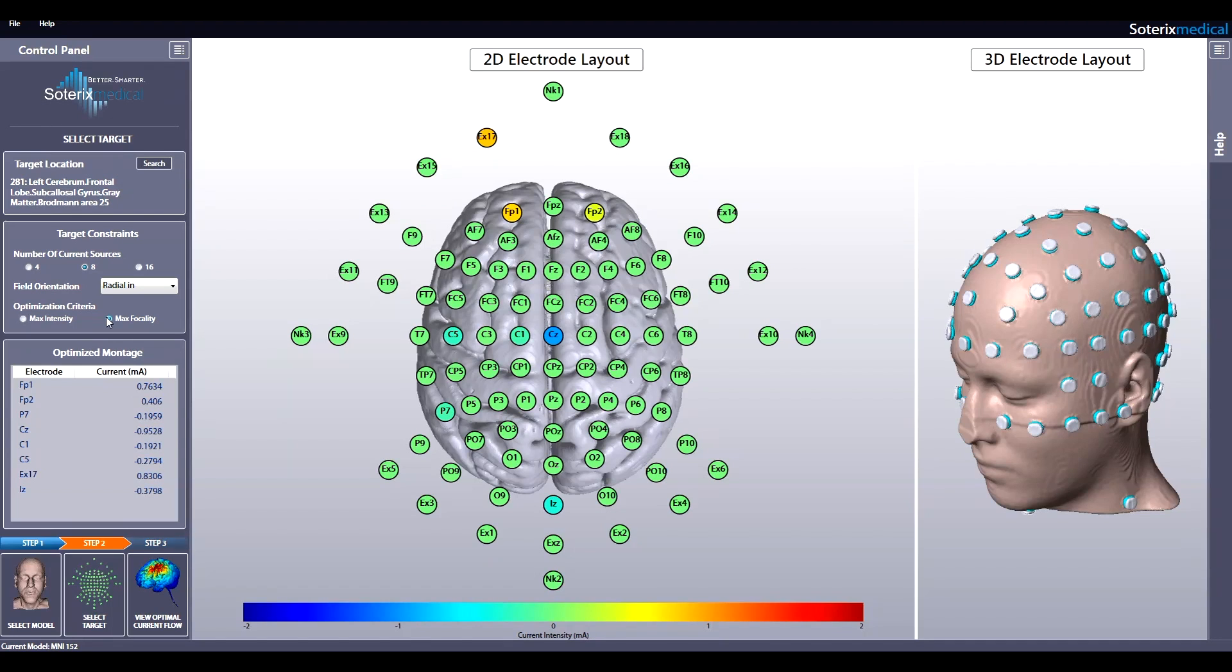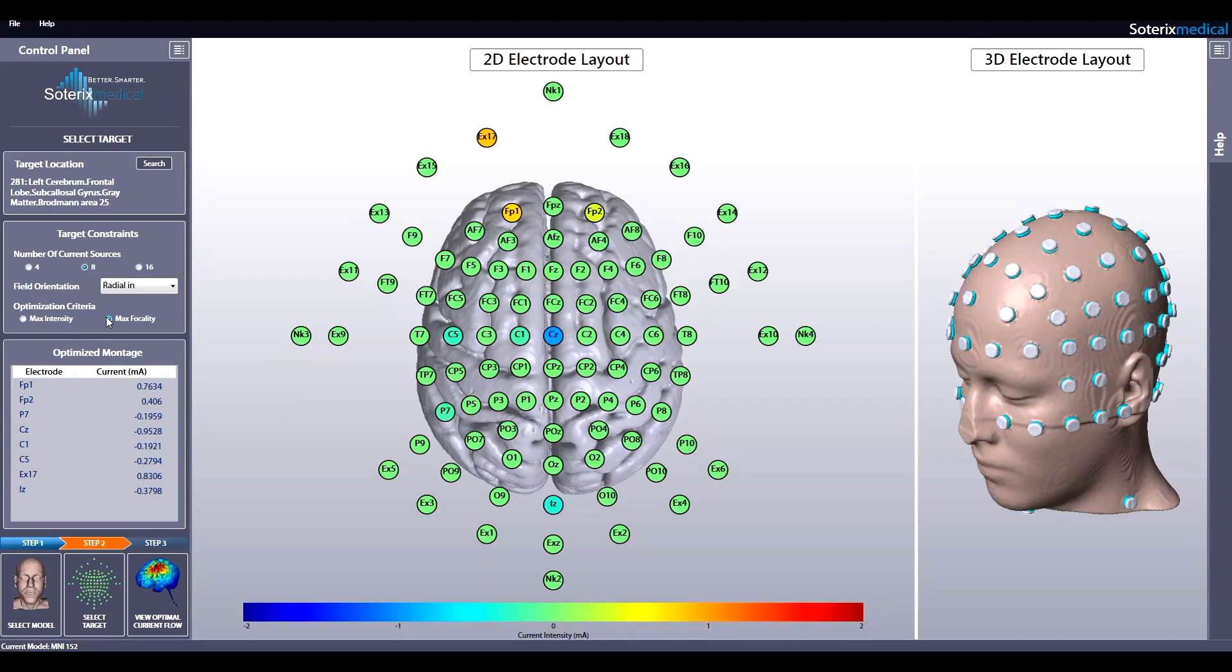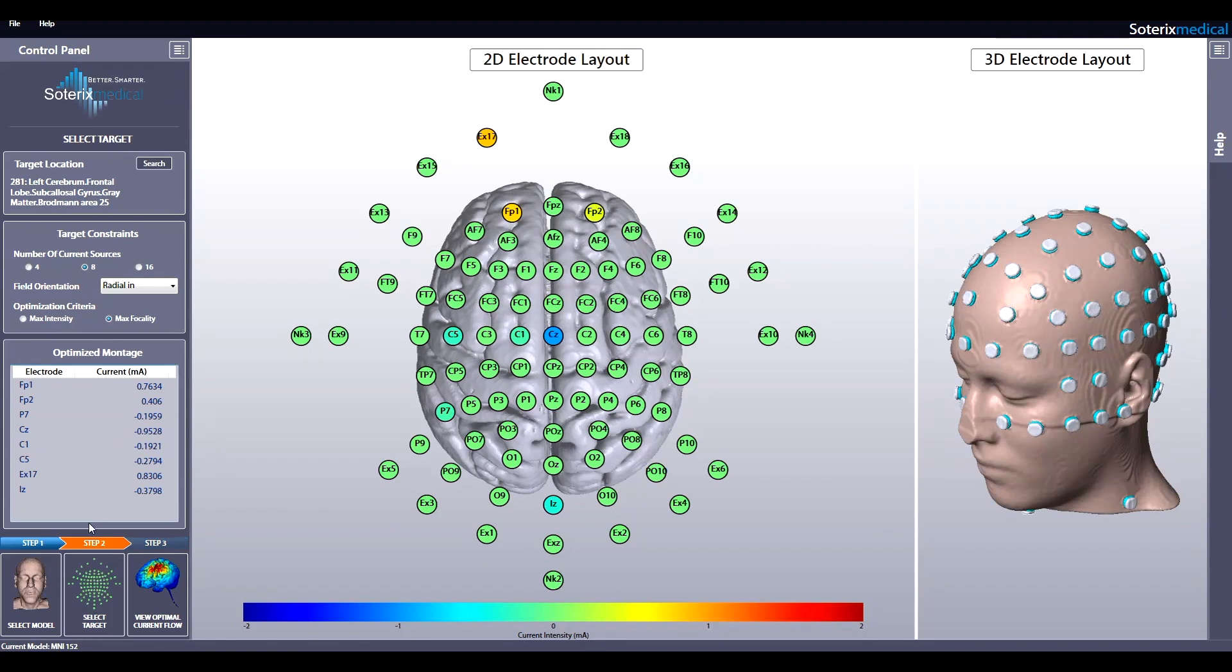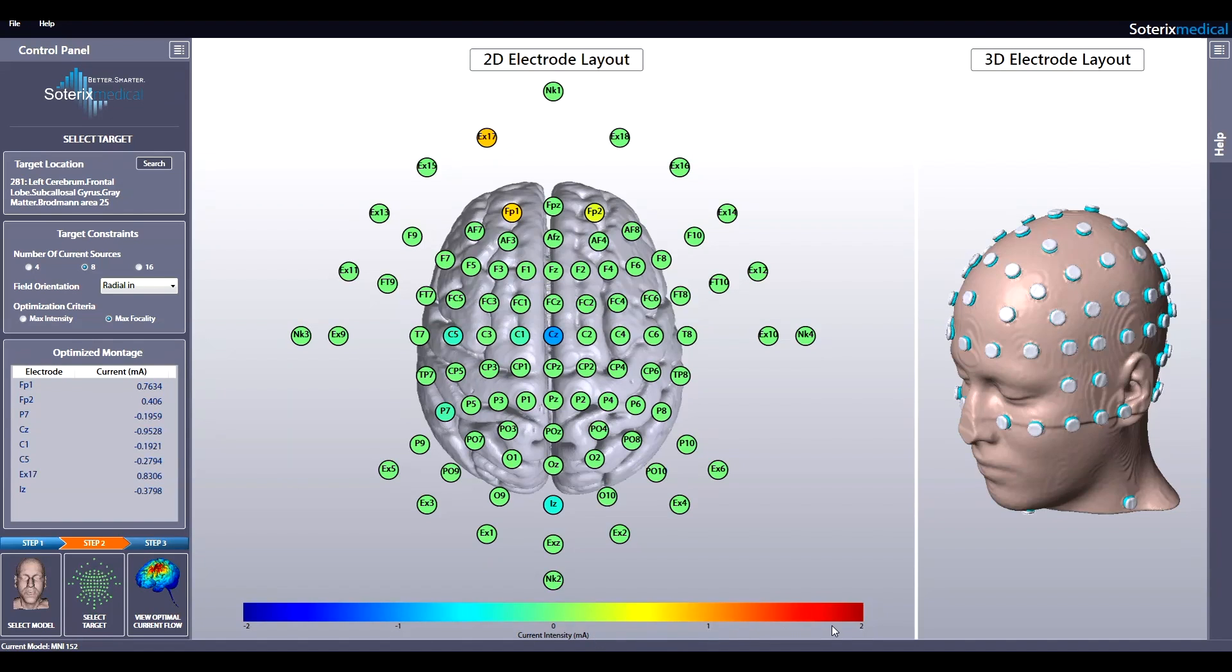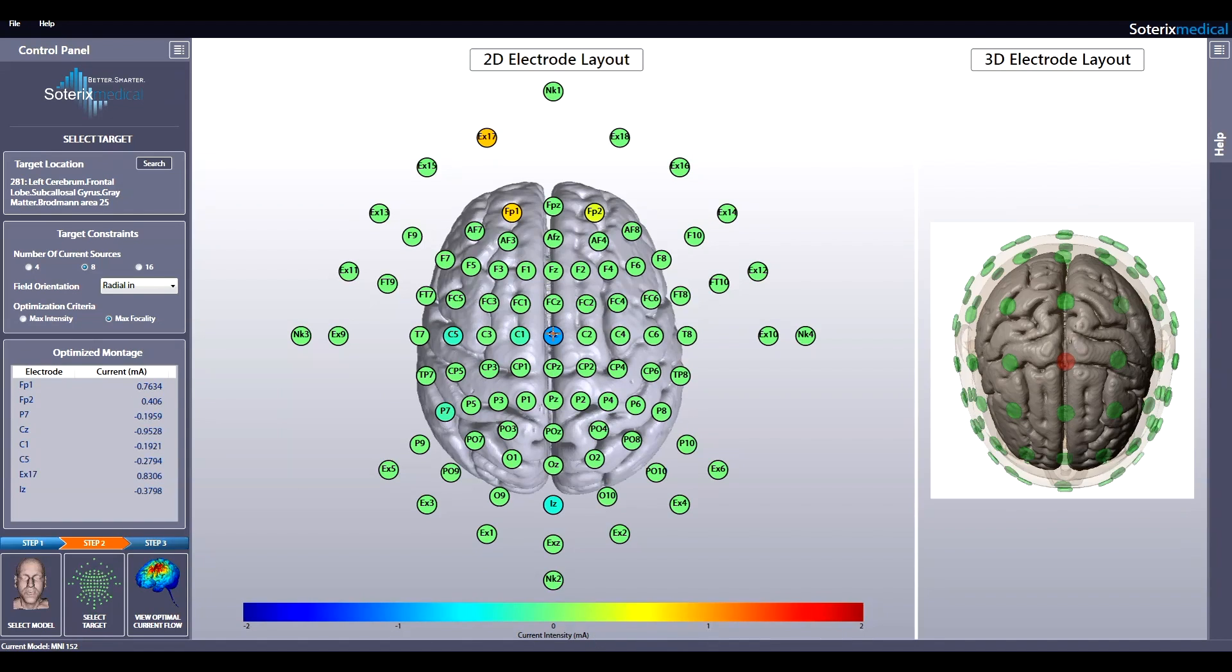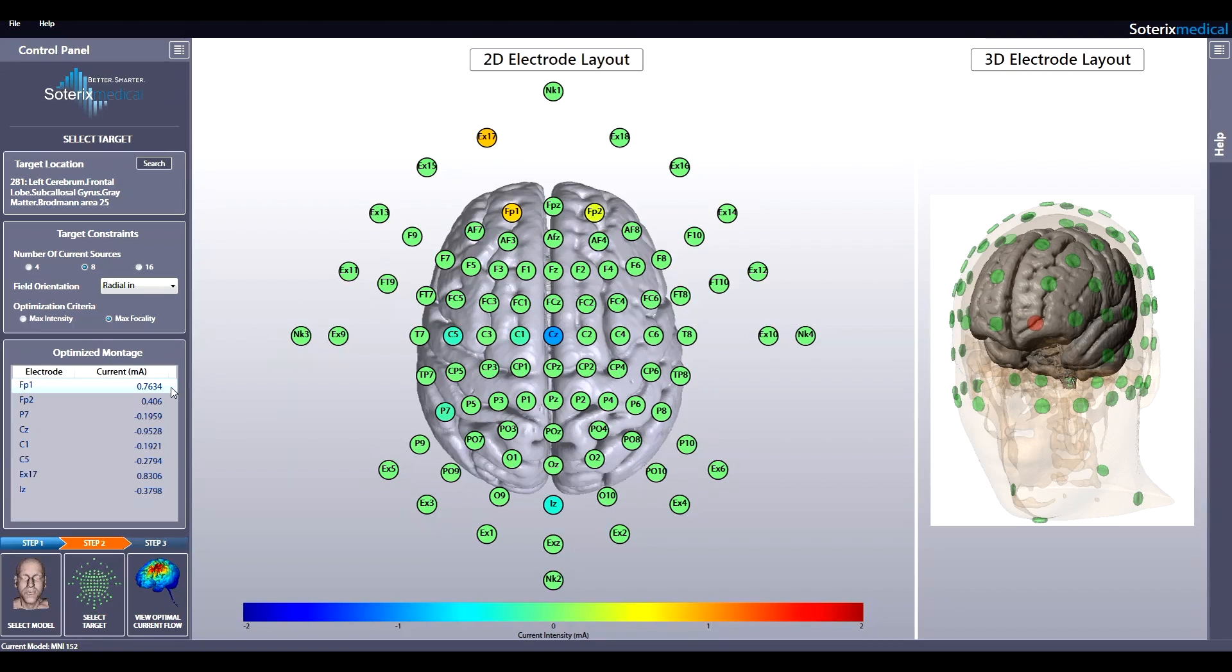Soterics Medical HD Targets automatically calculates the most optimal electrode montage based on the criteria you indicated. This is illustrated by the 2D electrode layout in the middle and by the optimized montage table on the left. For each electrode indicated, the current you need to apply to that electrode is indicated in the false color map. For example, electrode at location CZ will need to deliver negative 0.95 mA, while electrode at location FP1 will need to deliver positive 0.76 mA.